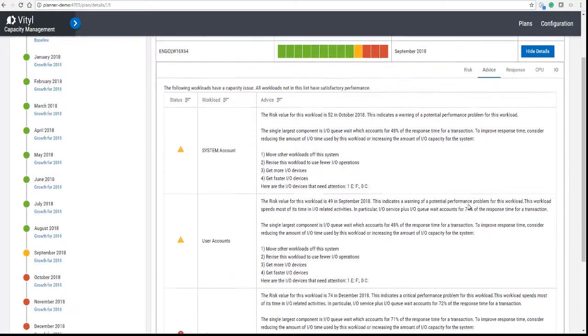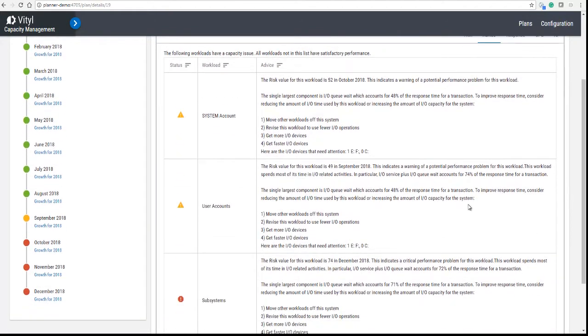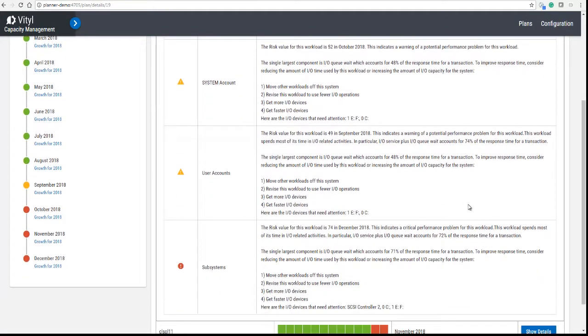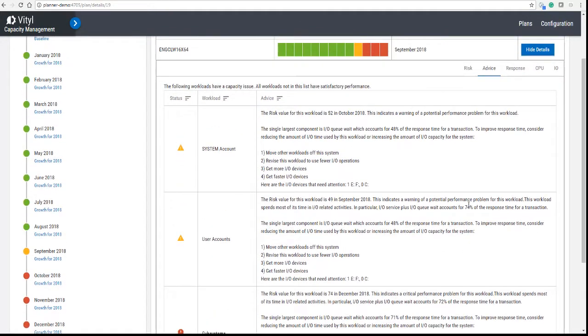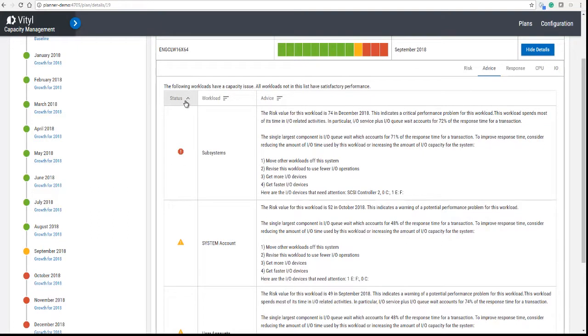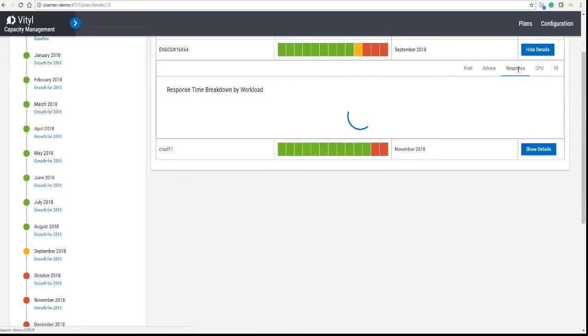This will give you advice on where the problems are in relation to the timeline. We can sort by status, and in this case you can see it's an IO problem.